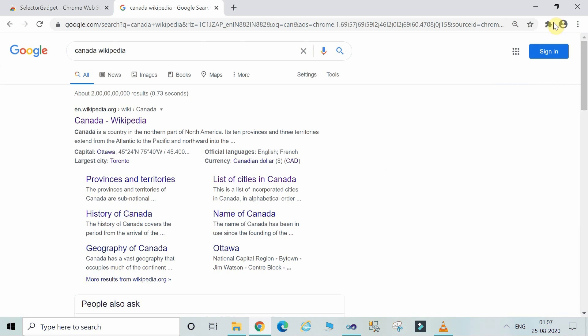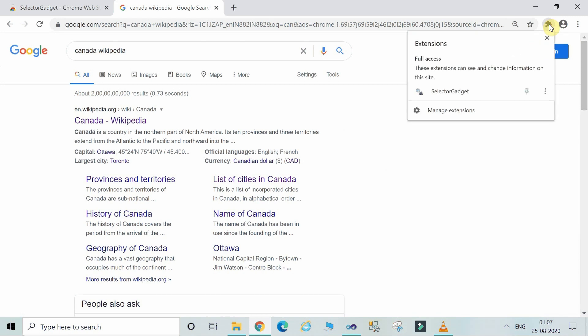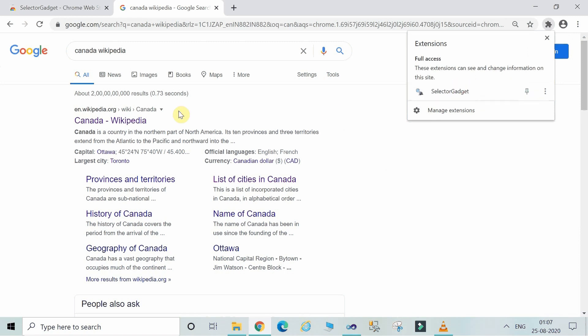Here, if you are just clicking on the extension SelectorGadget, I will show you how to do this. First of all, just open the website.